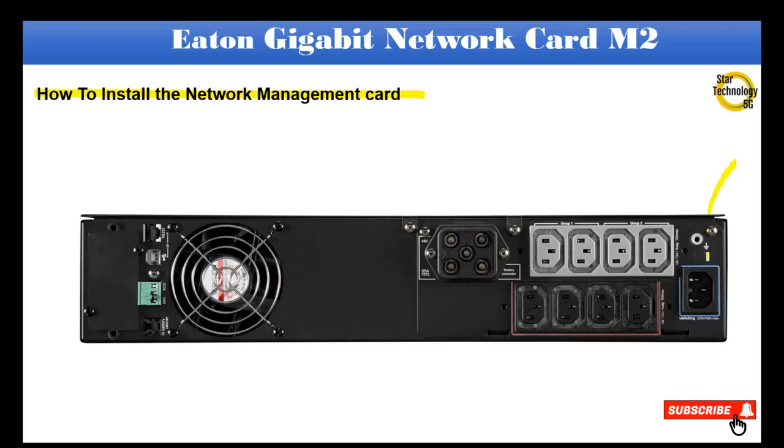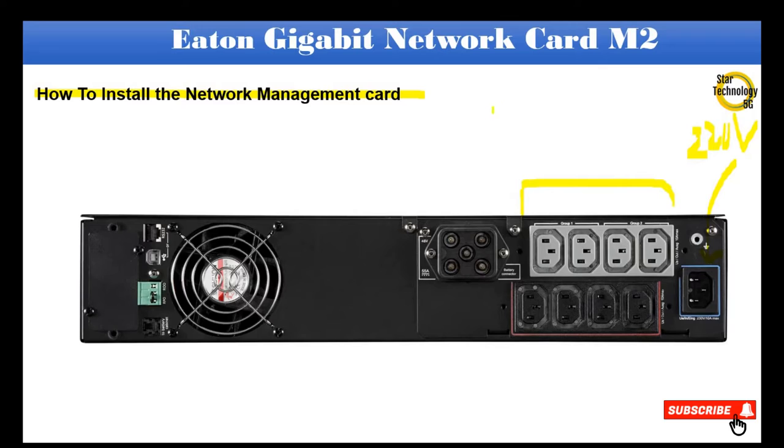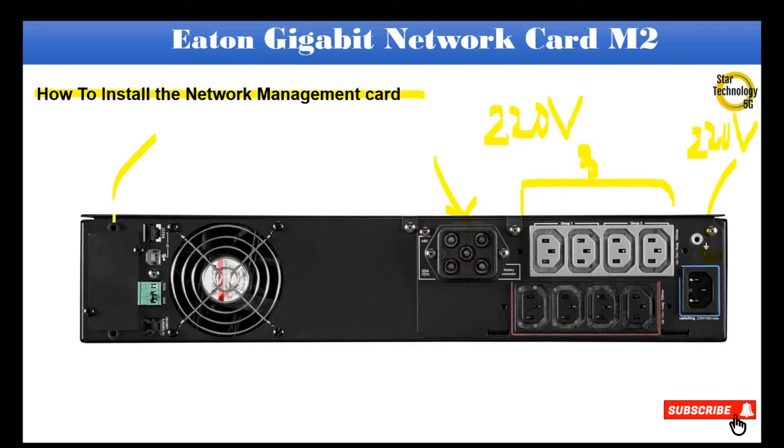This UPS has the following connections. Here is the UPS input 220V socket, here is the UPS output 220V sockets with 8 output sockets, here is connector for external battery, and here we can install the network card.